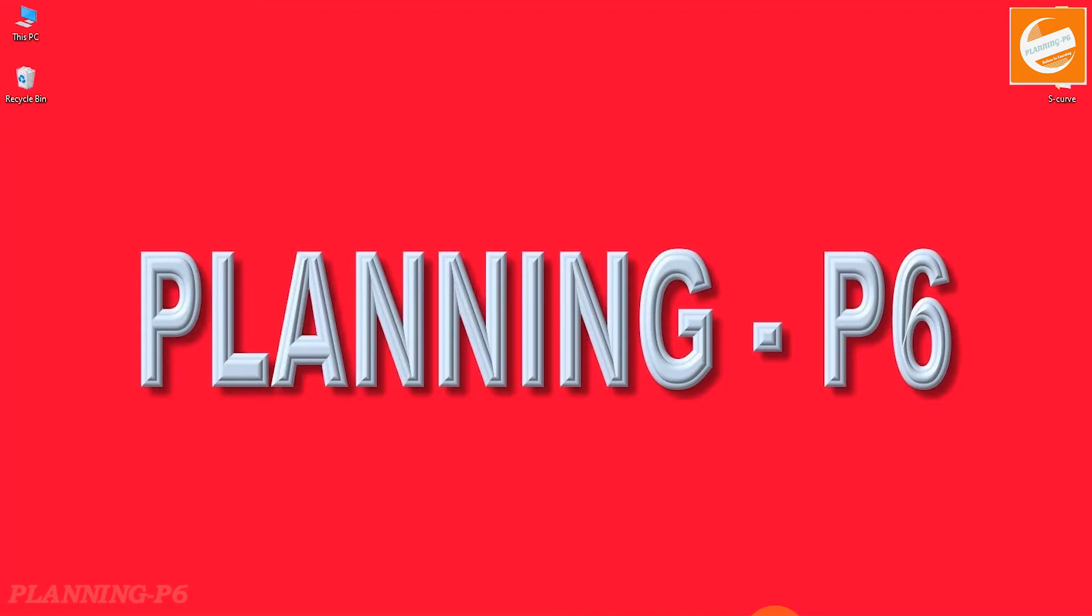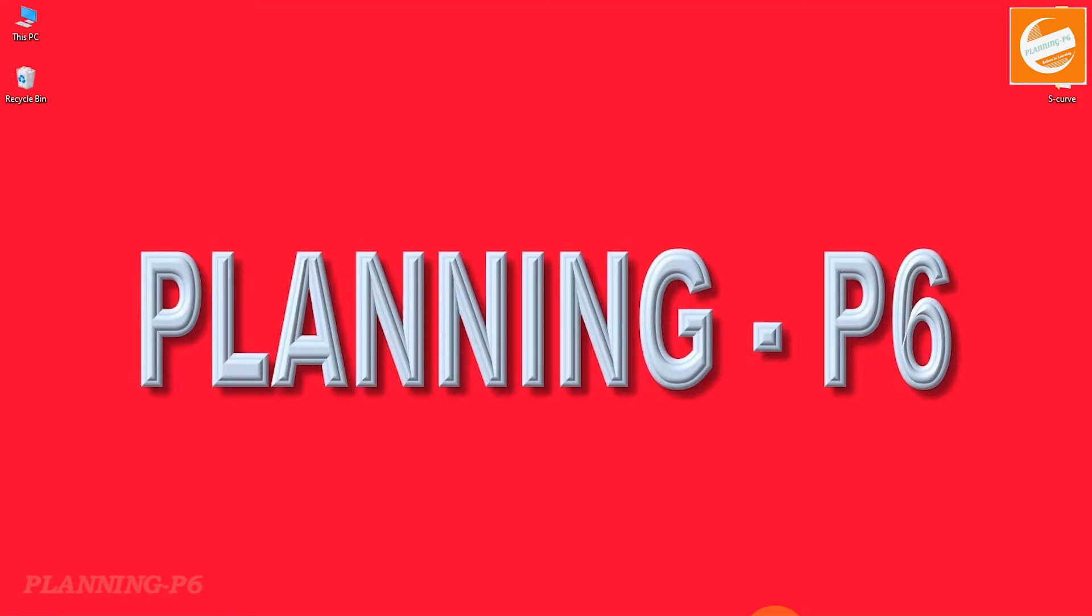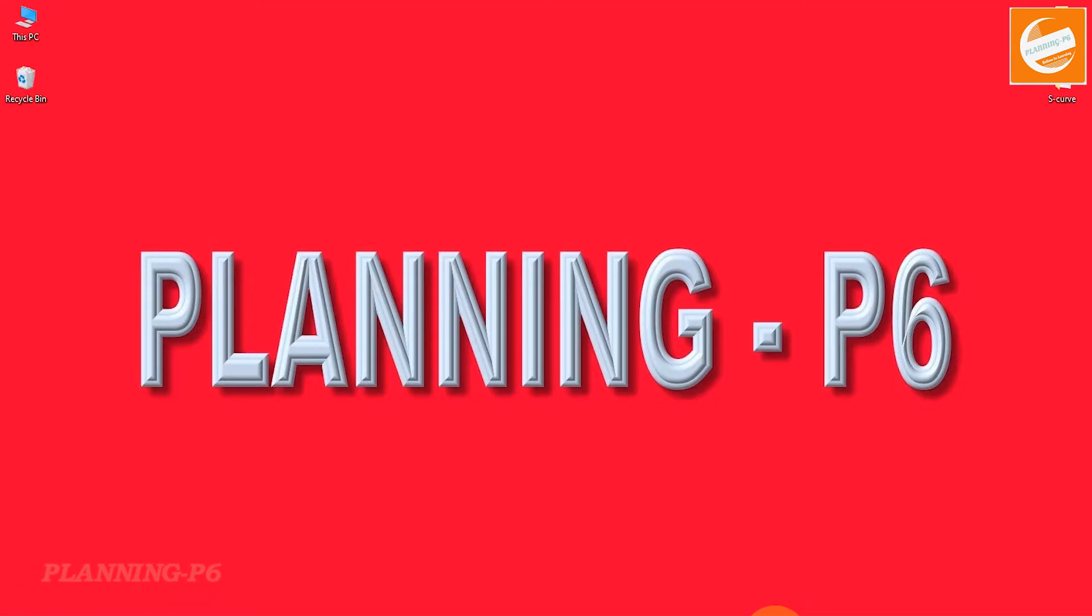Hello viewers, welcome to our channel Planning P6. Today we are here with a new topic: how we can trace our out-of-sequence activities.